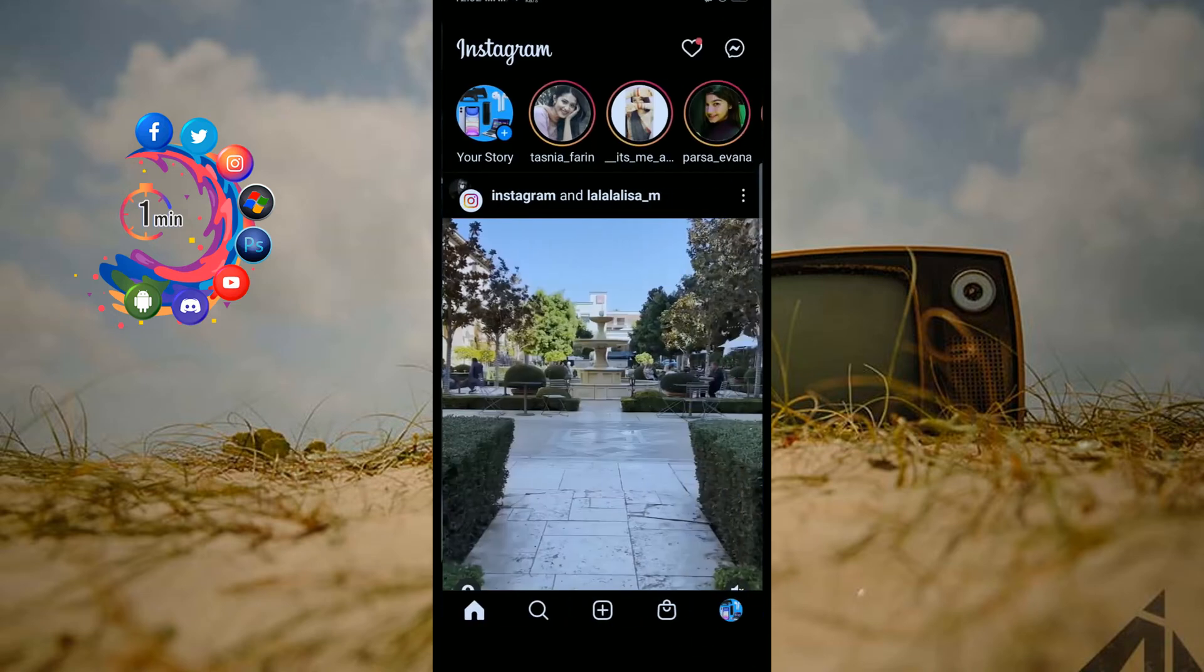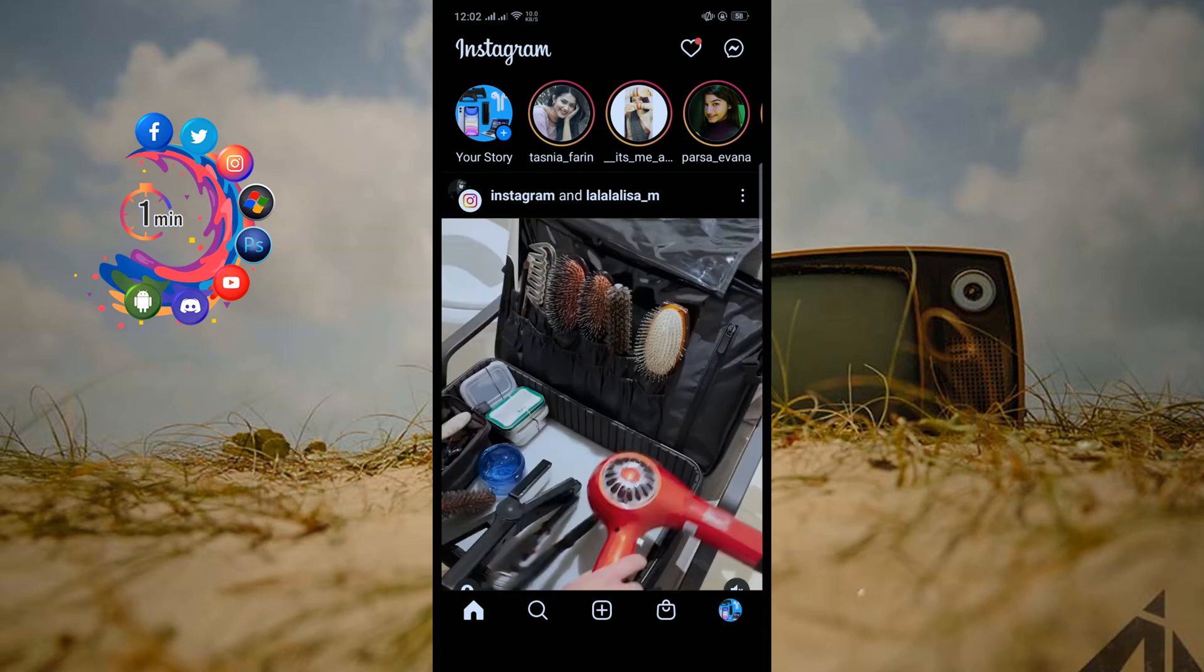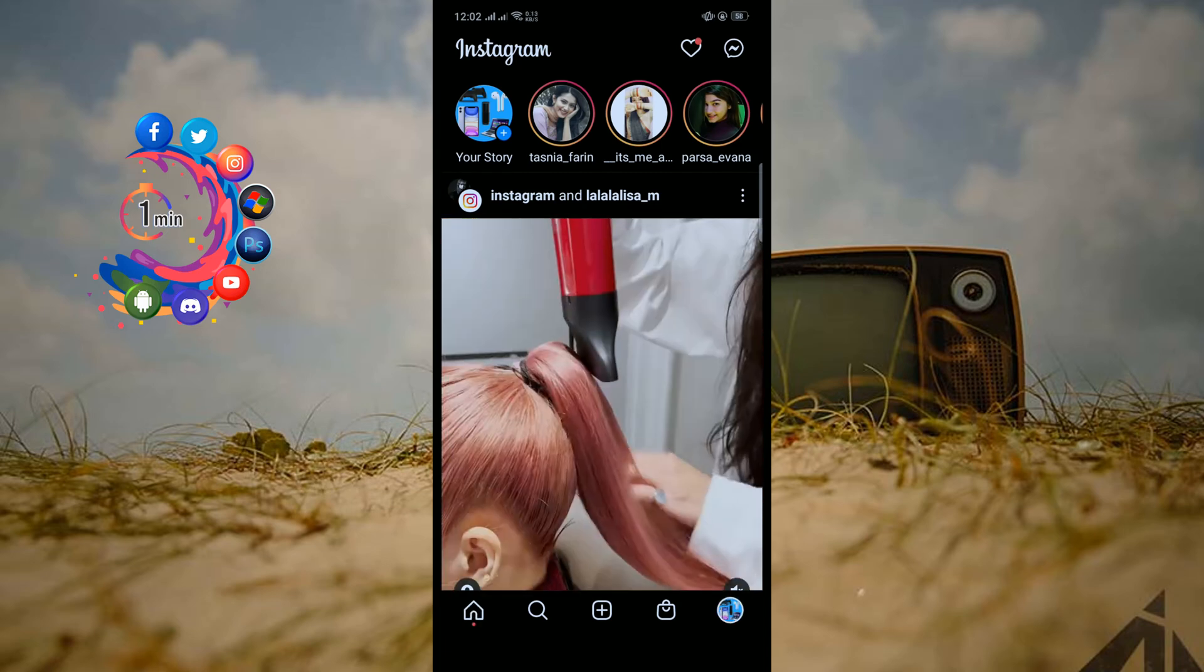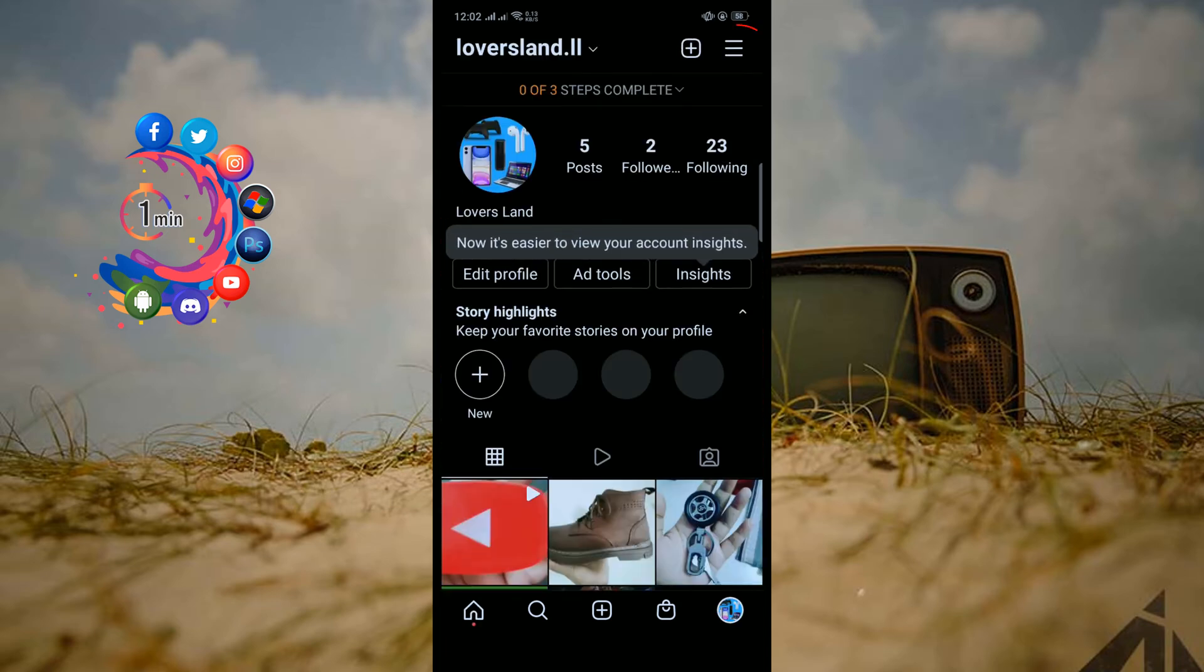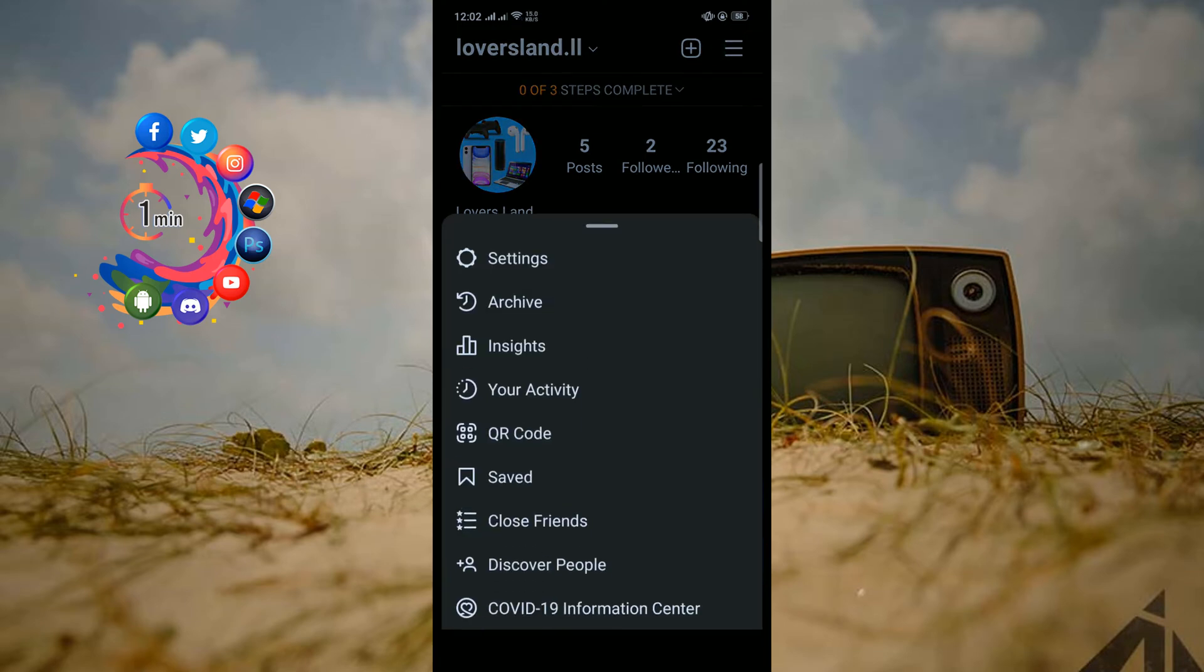And then click on your profile and click on this three-line icon. Click on settings.